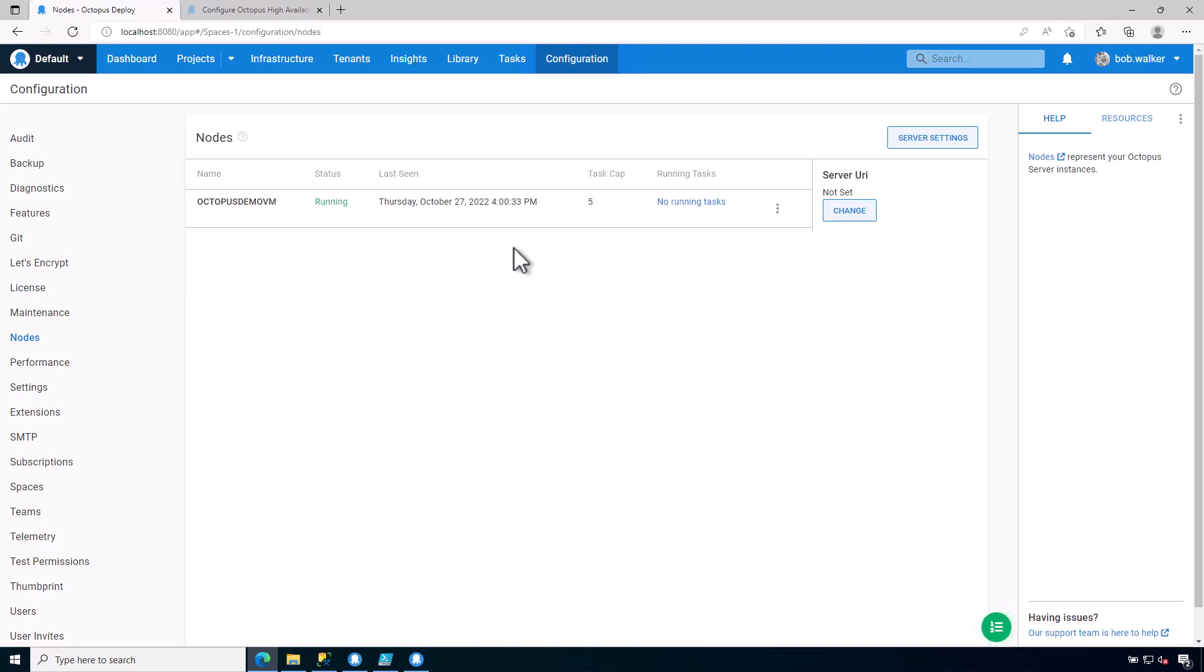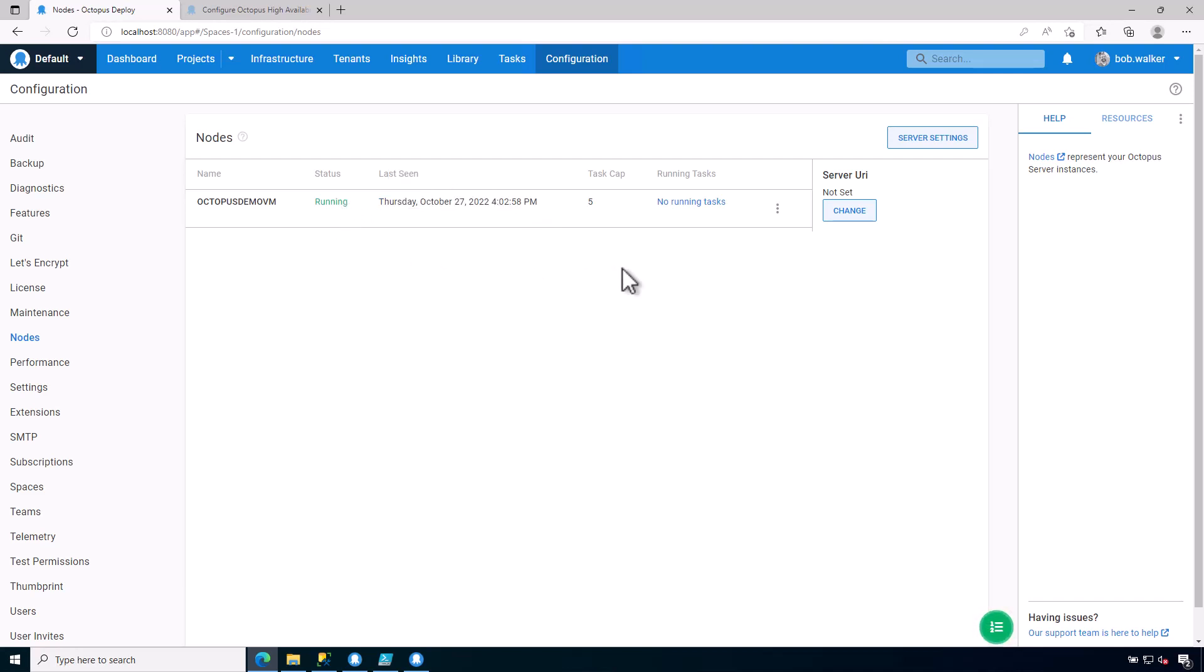When we add additional nodes, they would appear on this particular screen. They would report the last time it was seen or as reported in, the status, or anything along those lines. So those are the important things that you need to know about in the configuration screen.